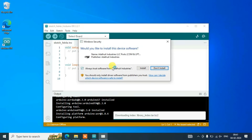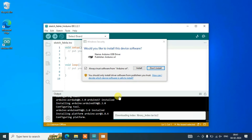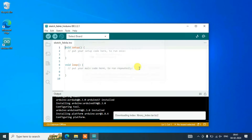It will also ask for administrative privileges — click Yes. You'll see a prompt for Adafruit Industries LLC ports (COM and LPT) device drivers. You can totally trust this — just click Install. Next it will install a USB driver, which is needed to connect the Arduino Uno to the IDE, so click Install again.